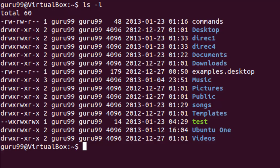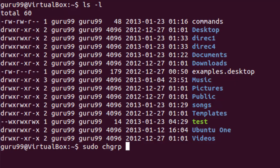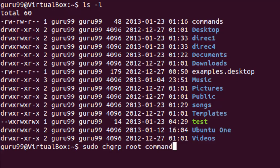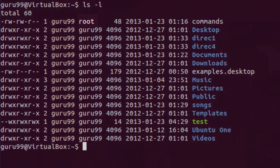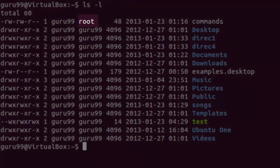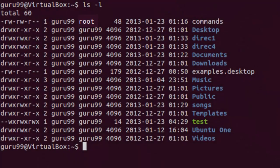In case you want to change only the group owner of a file, you would need to run the following command. Here, we would again change the group owner of the file commands to root. The chgrp command stands for change group.